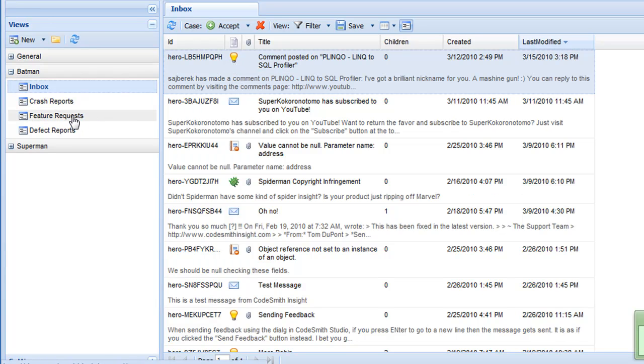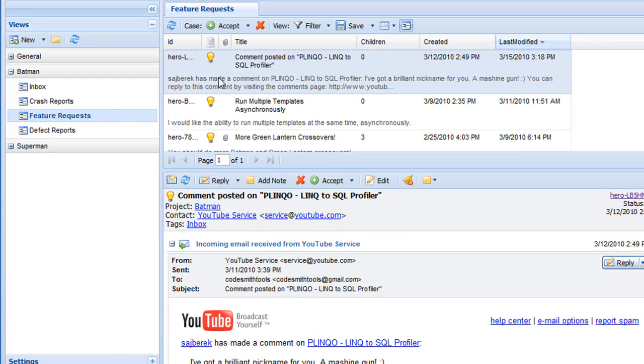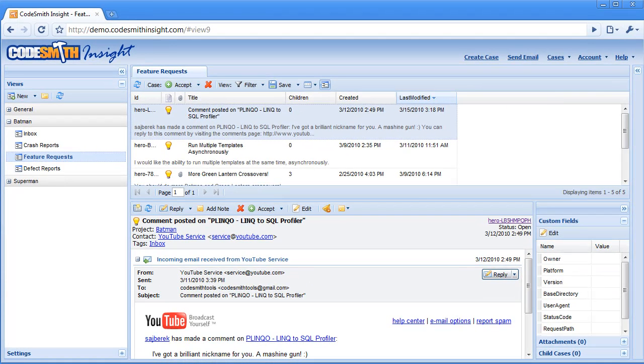If we look in the feature request view, that case now matches the filter criteria so it appears here. This means that you don't need to manually edit your cases in order to organize your data. You can just drag and drop cases onto your views and allow the views to do the organizing for you.